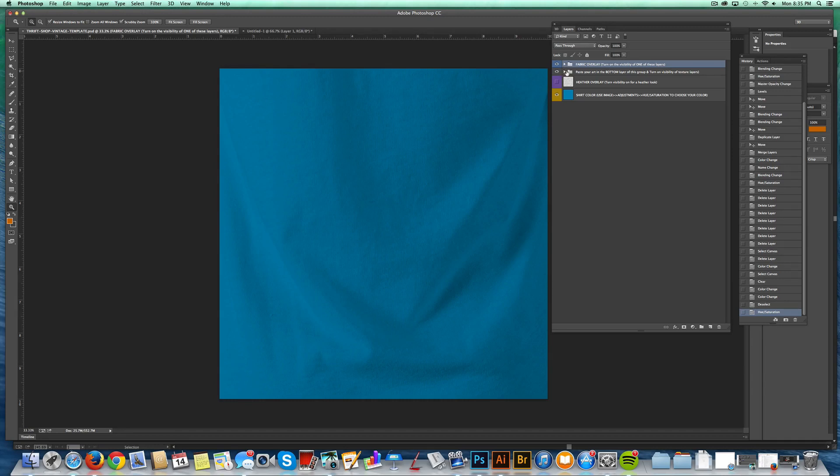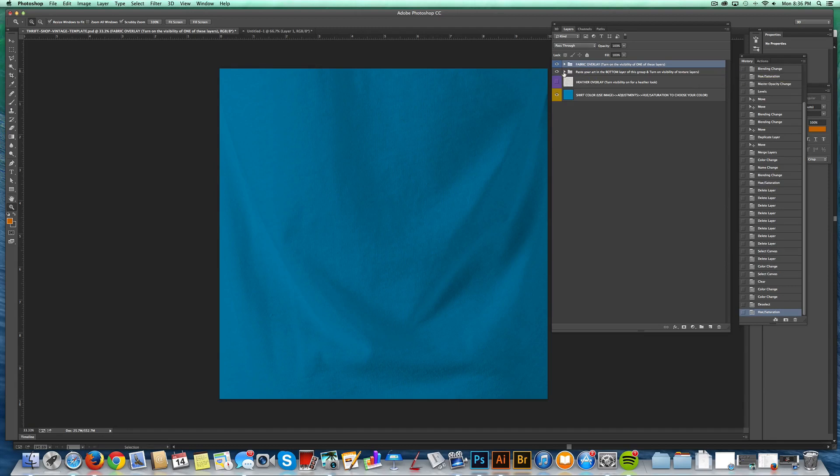And I'll show you the layer group below that. It's called paste your art in the bottom of this layer group, and turn on visibility of texture layers. Sorry that's a long name, but I figured that's the best way to show people how to use this.